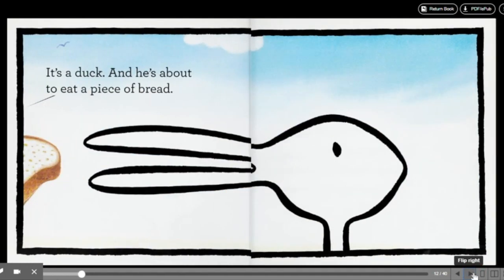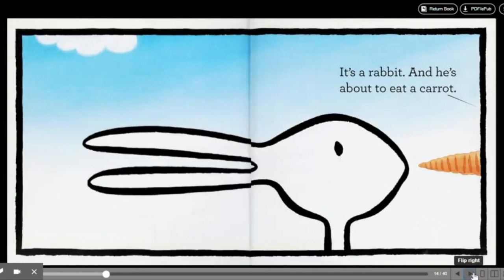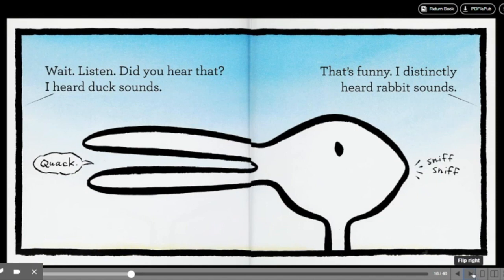It's a duck, and he's about to eat a piece of bread. It's a rabbit, and he's about to eat a carrot. Wait, listen. Did you hear that? I heard duck sounds. Quack!